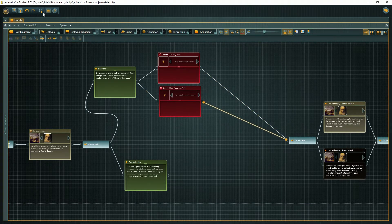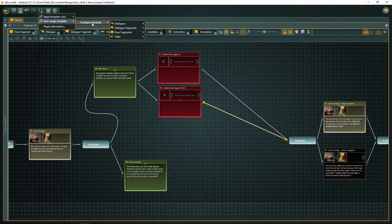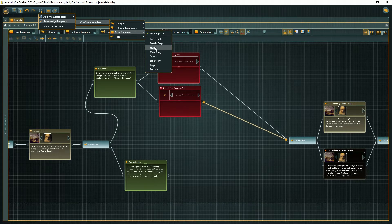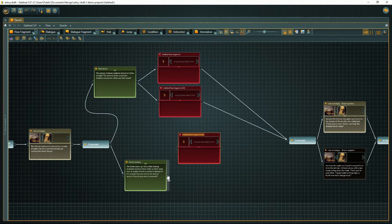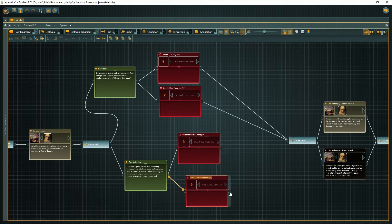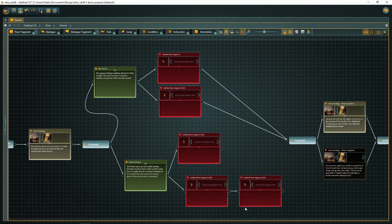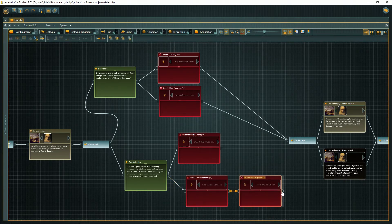With the Auto Assign Template Plugin, you just choose the object type you want to create and set a template. Now you can drag directly from the toolbar or use the drag out method, without having to select the template every time. Now this will be a nice challenge for our character.